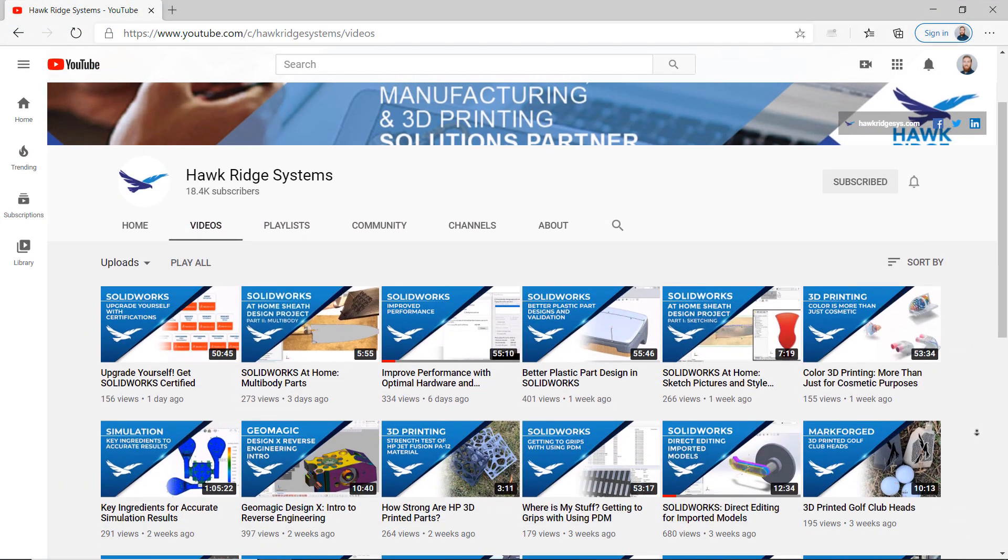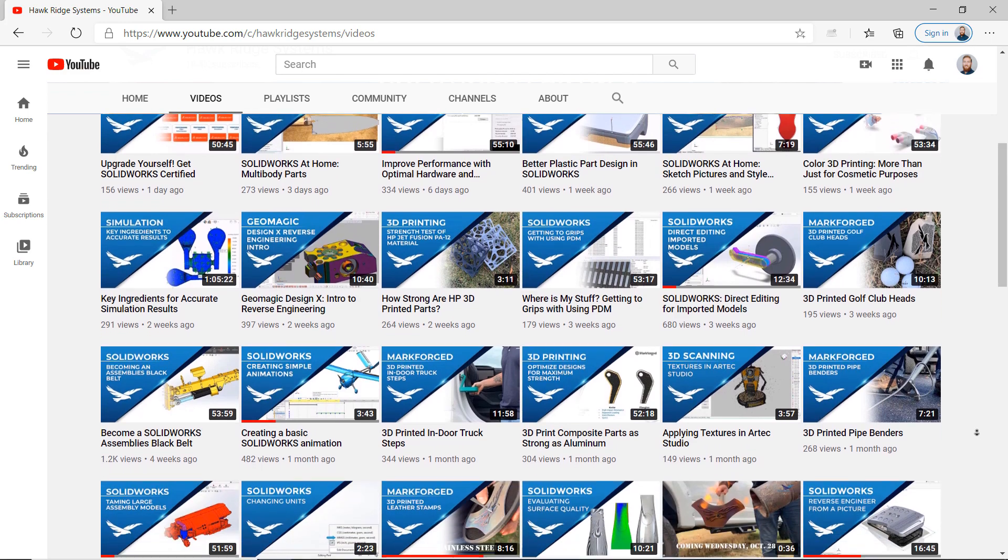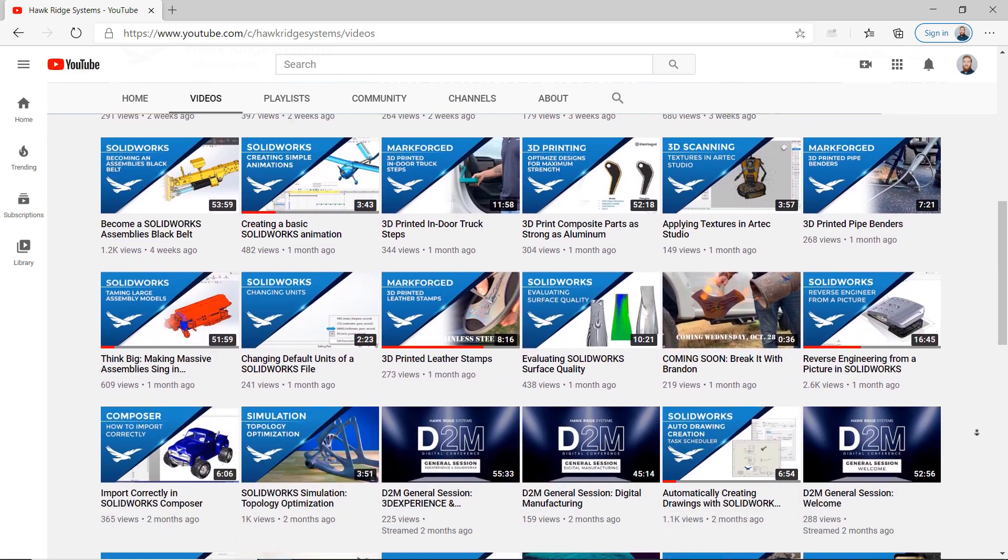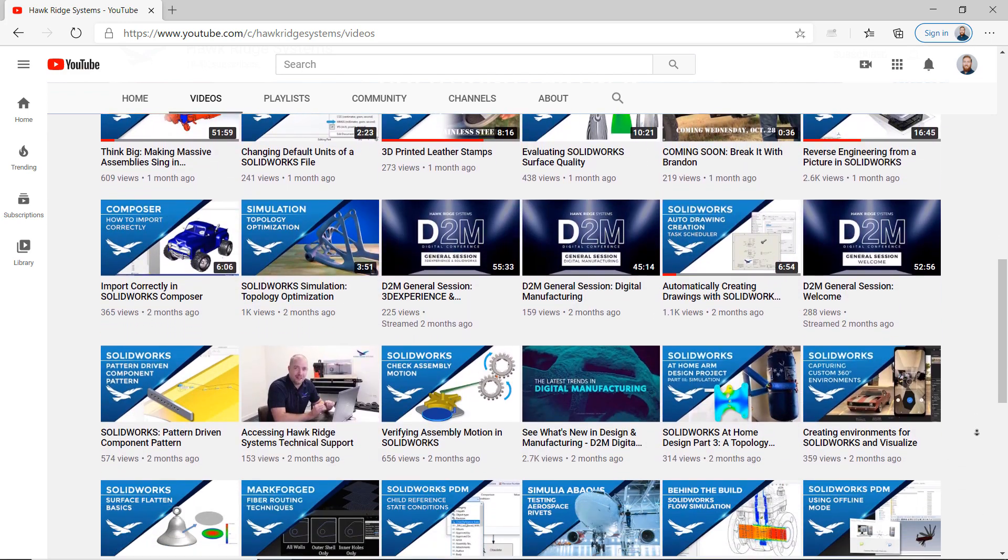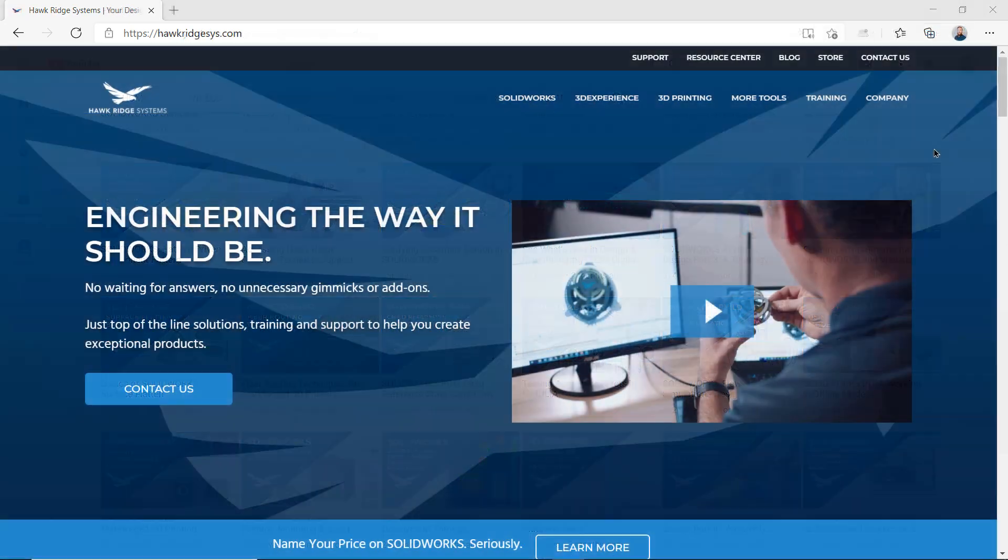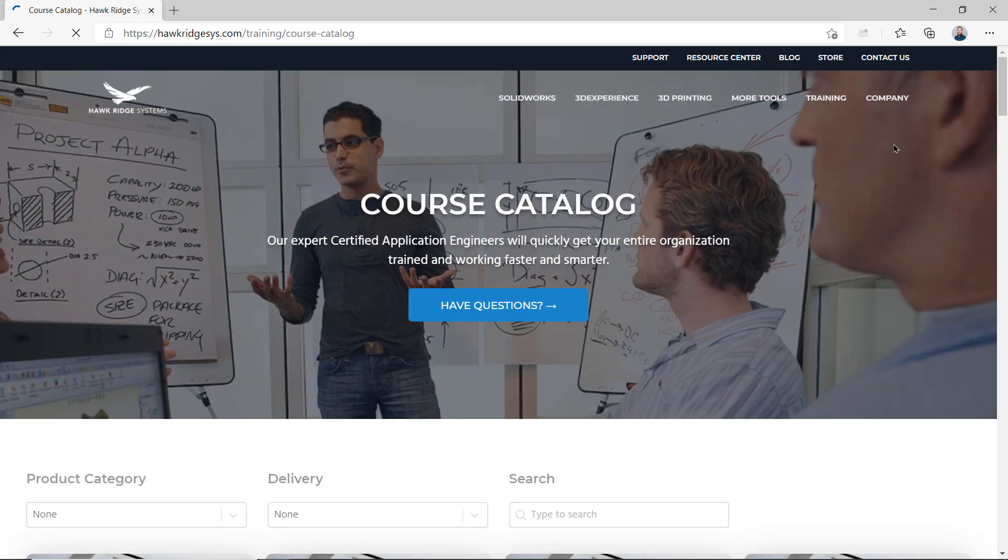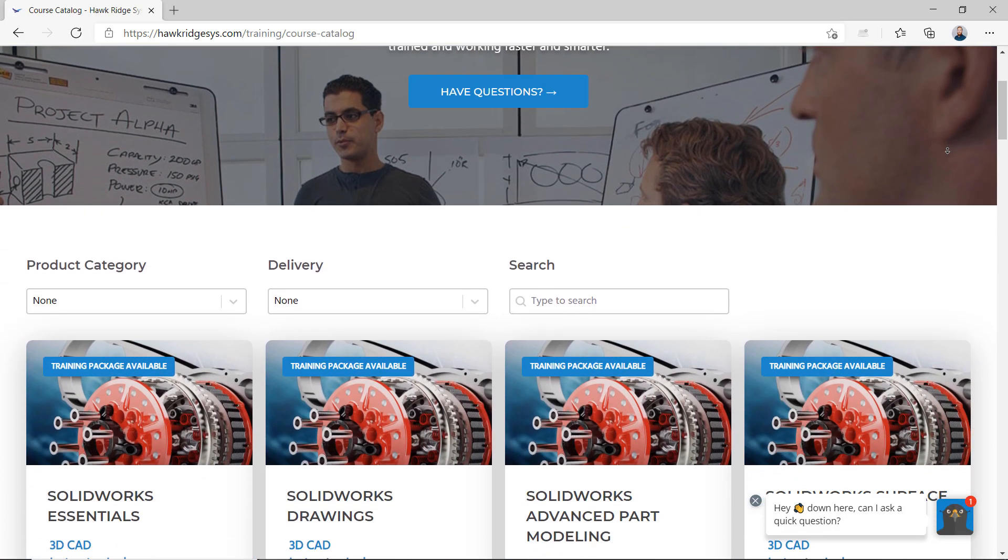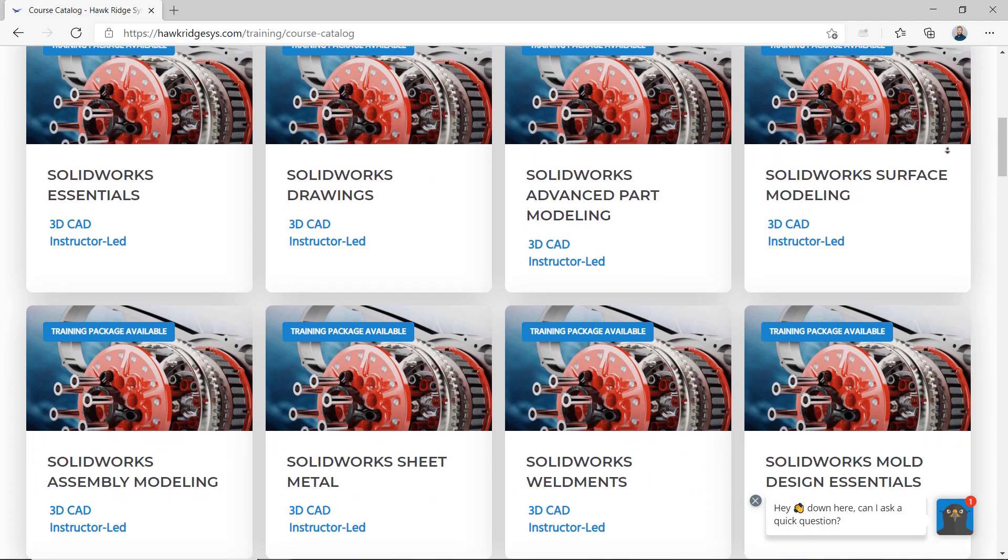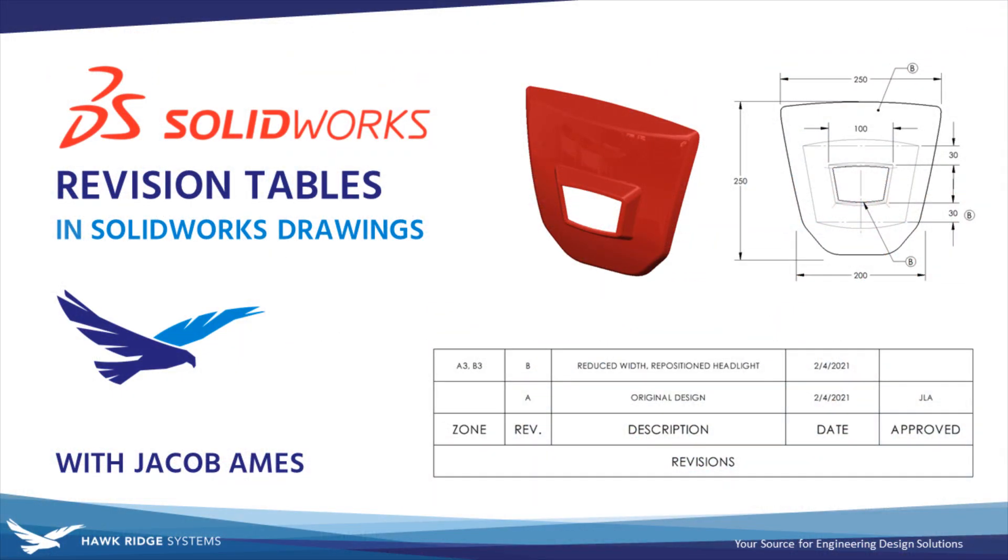If you haven't already, consider subscribing to the channel for weekly tech tip videos on everything SOLIDWORKS and easy access to our huge library of existing tips and tricks. Finally, if you're looking to become a true SOLIDWORKS expert, be sure to check out hawkridgesys.com for more information on the SOLIDWORKS certification program and learn about all of our professional SOLIDWORKS training opportunities. With that, thanks for watching and see you next time.